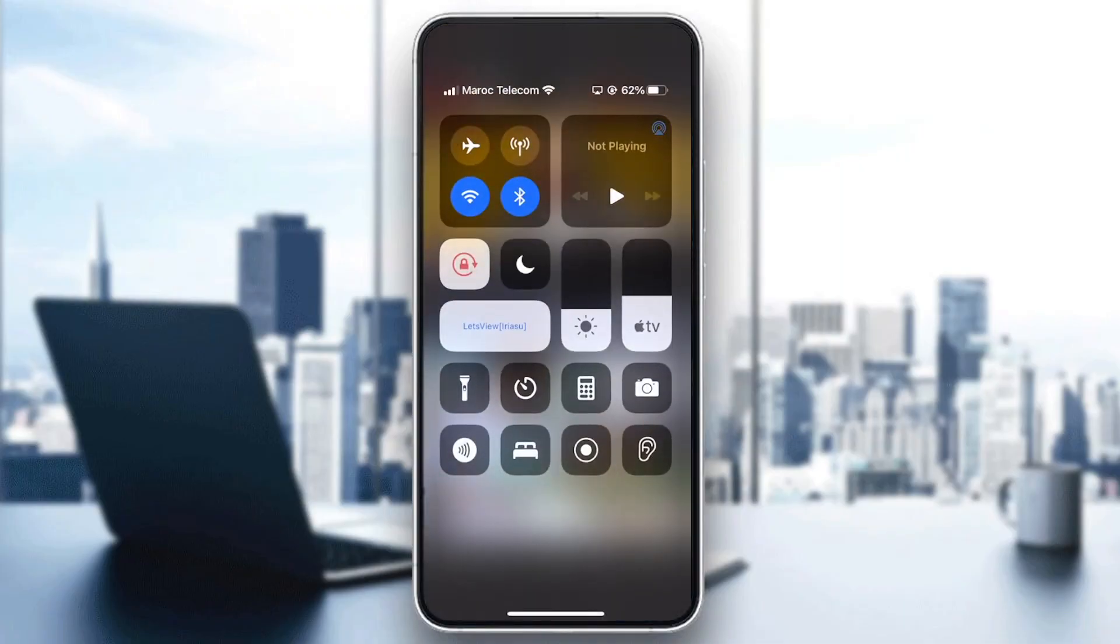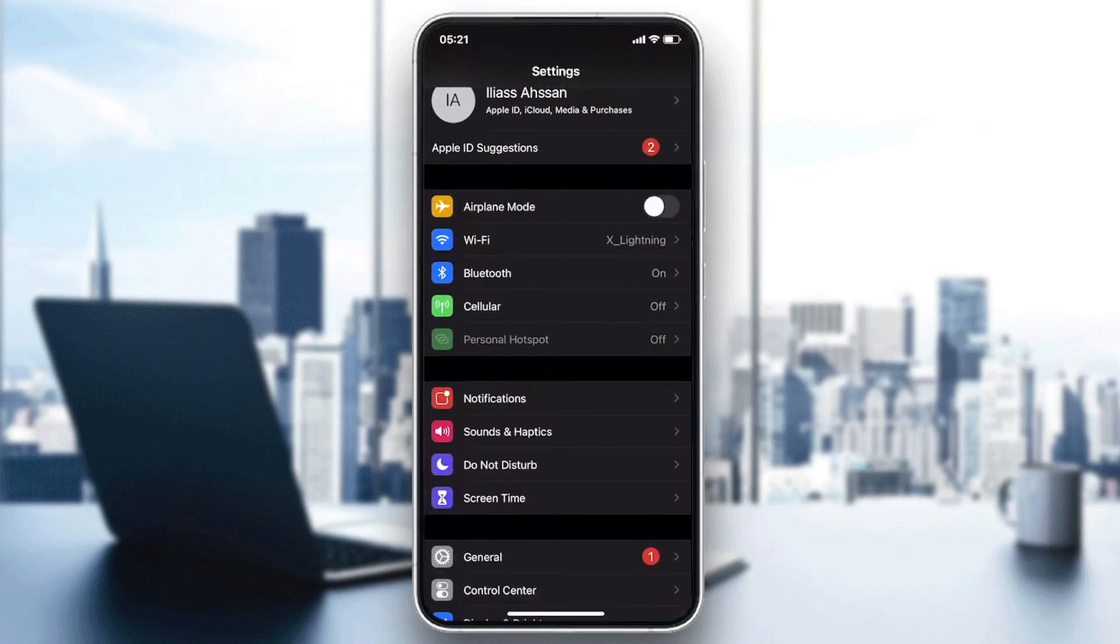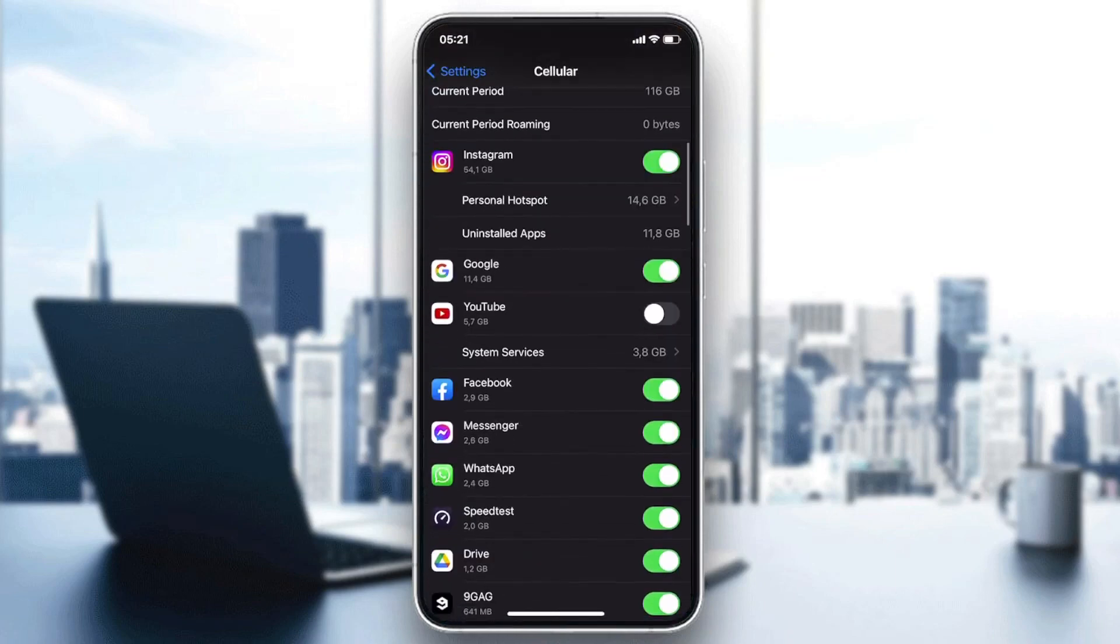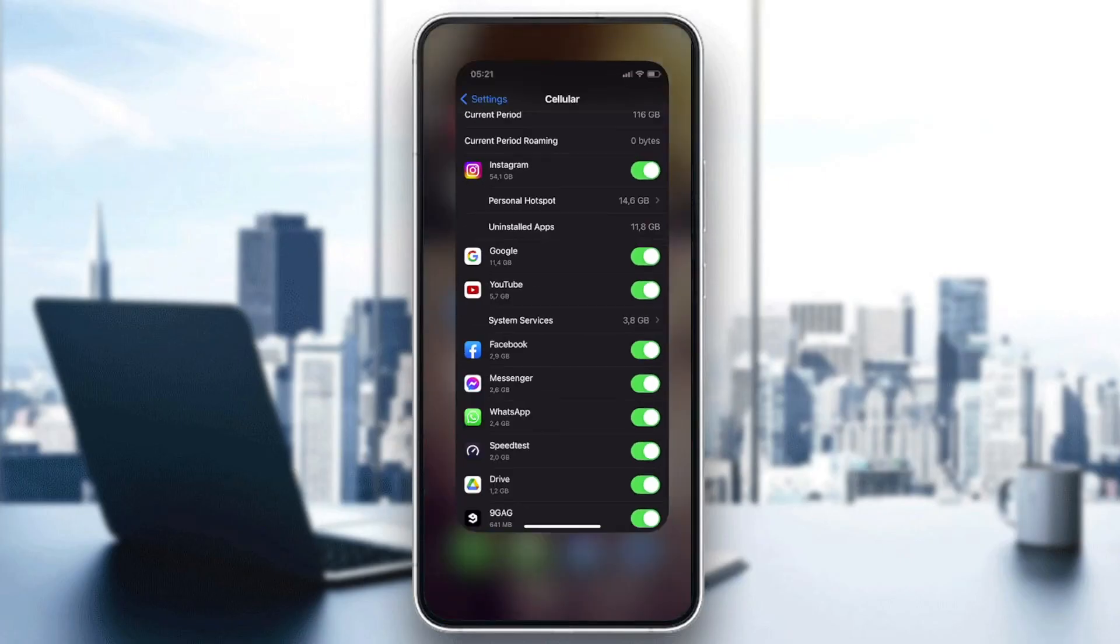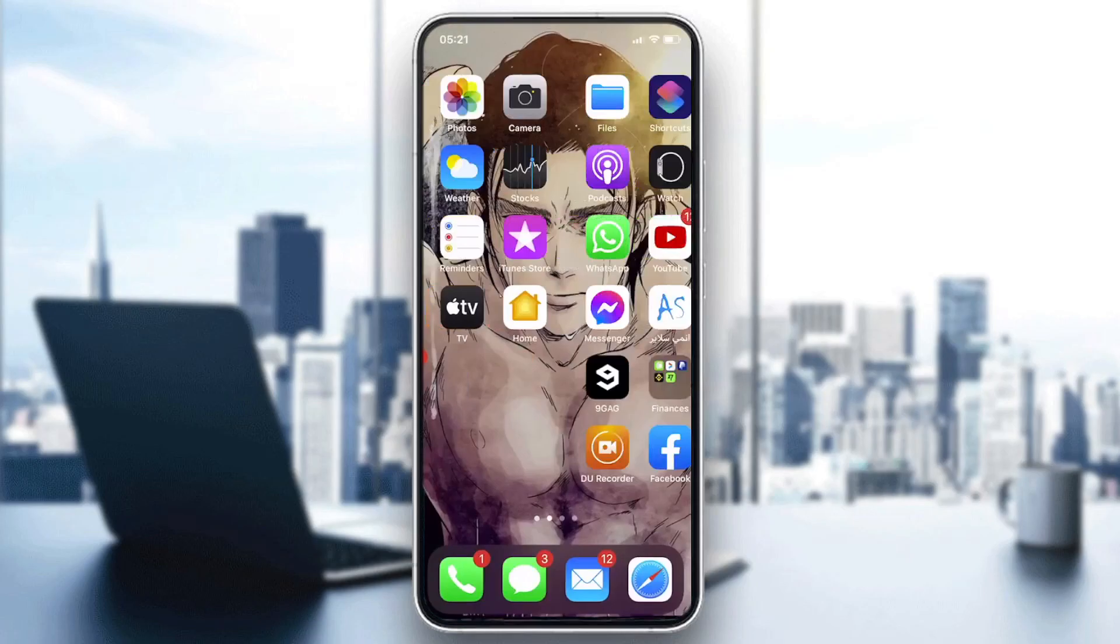So basically just go to Cellular and then go here and make sure that your YouTube and Google application are on and you will have your problem solved. So basically this is how you can do it. Thank you for watching and see you next time.